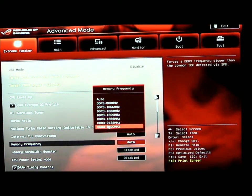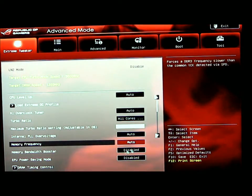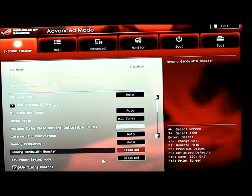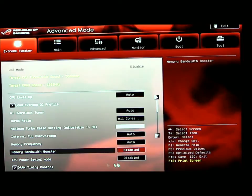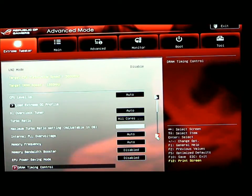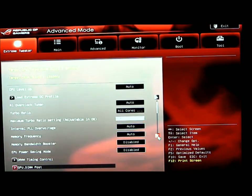Memory frequency - you can select your memory frequencies from the drop-down box. You also have a memory bandwidth booster with two settings: enabled and disabled. The EPU power saving mode, I have disabled at this time. If you want to run a low power machine, that's where you would want to go.